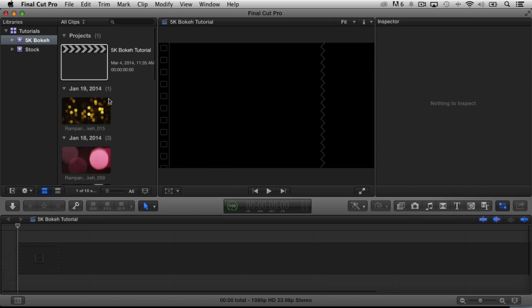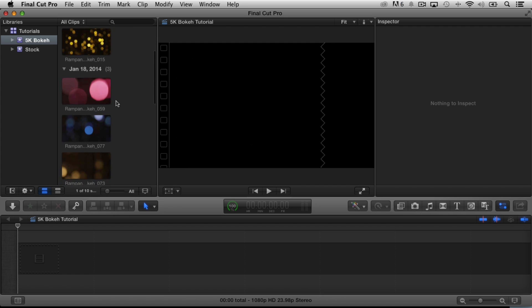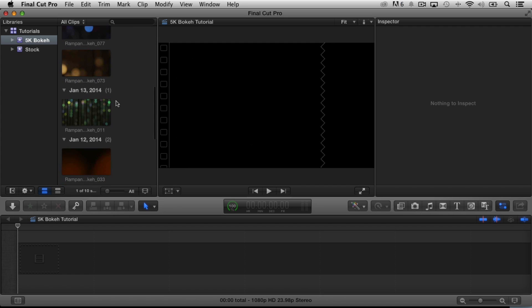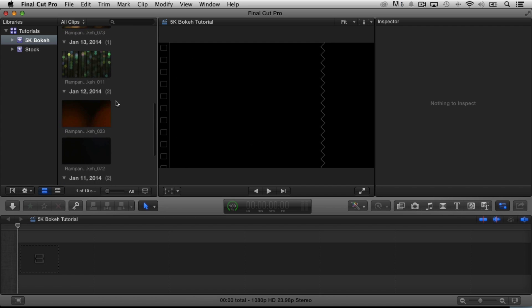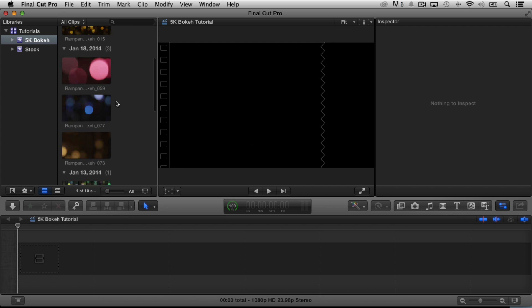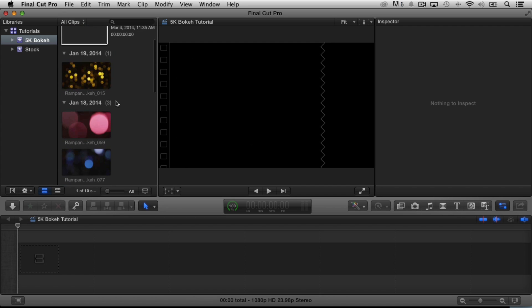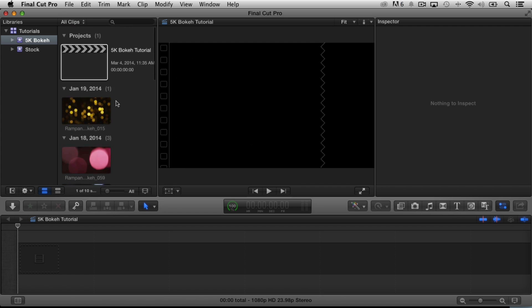You can see here that I've already loaded up my bokeh clips. There's a few of them, and I've placed them in an event. I only chose about 7 for this tutorial, but there are actually 90 clips to choose from. 90 clips — it doesn't get any better than that.